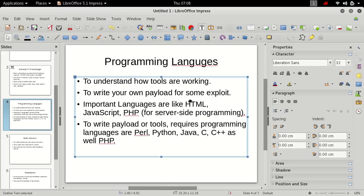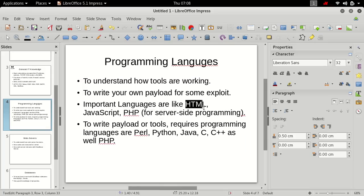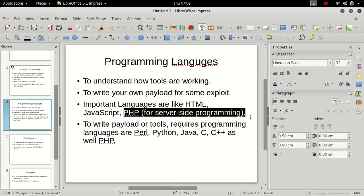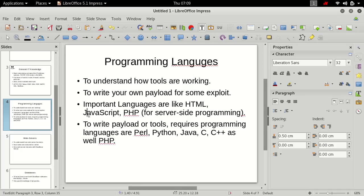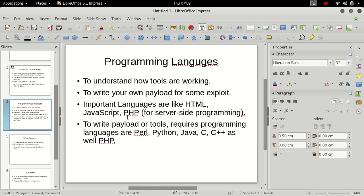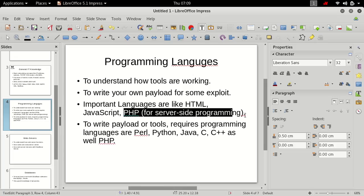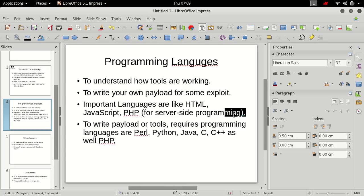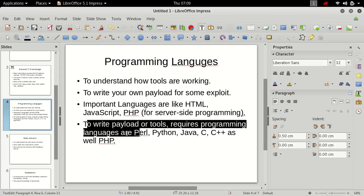And for web development basically these languages are required: HTML, very basic language to design the web page; JavaScript to make that web page in action; and PHP for server-side programming. We will be using HTML not in very depth. We will use JavaScript basically for cross-site scripting and PHP for server-side programming to write exploits as well.